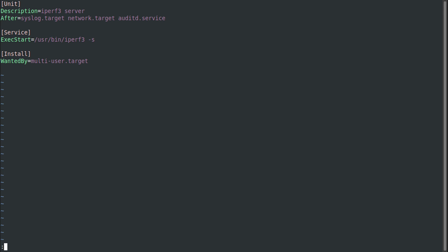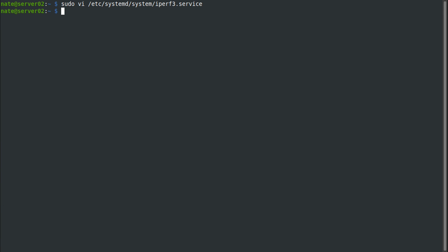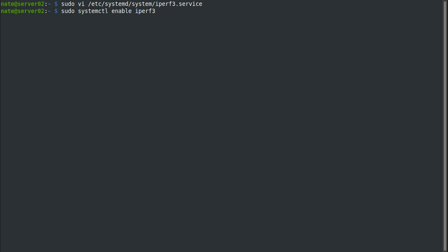Once we have that in there, we can write quit, and then we can use sudo systemctl enable iperf3. Now when you reboot your server, it should start by default every time, so you don't need to log into it and manually start it.